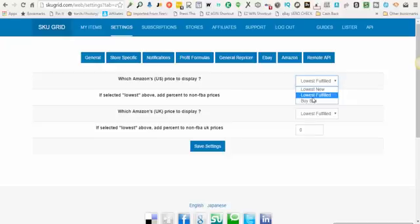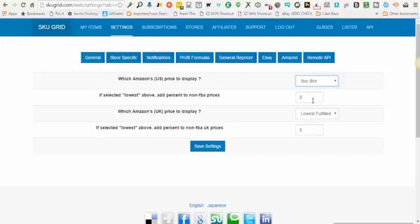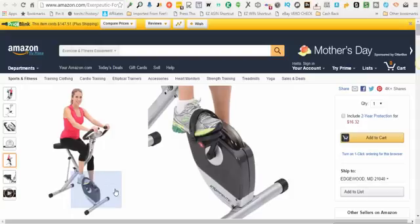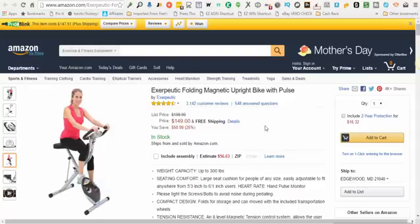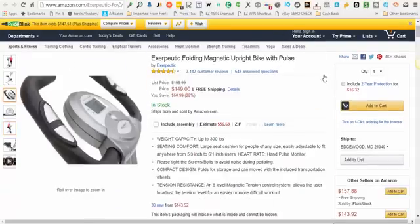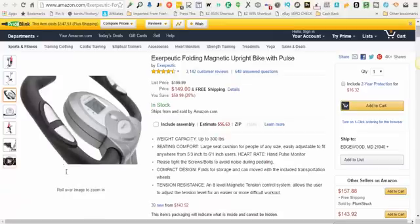The buy box setting is a setting that SkewGrid will display whoever is in the buy box on Amazon site. As an example looking at an Amazon item, this main part of the page that pulls up when you have the item pulled up on your screen, this is considered the buy box.